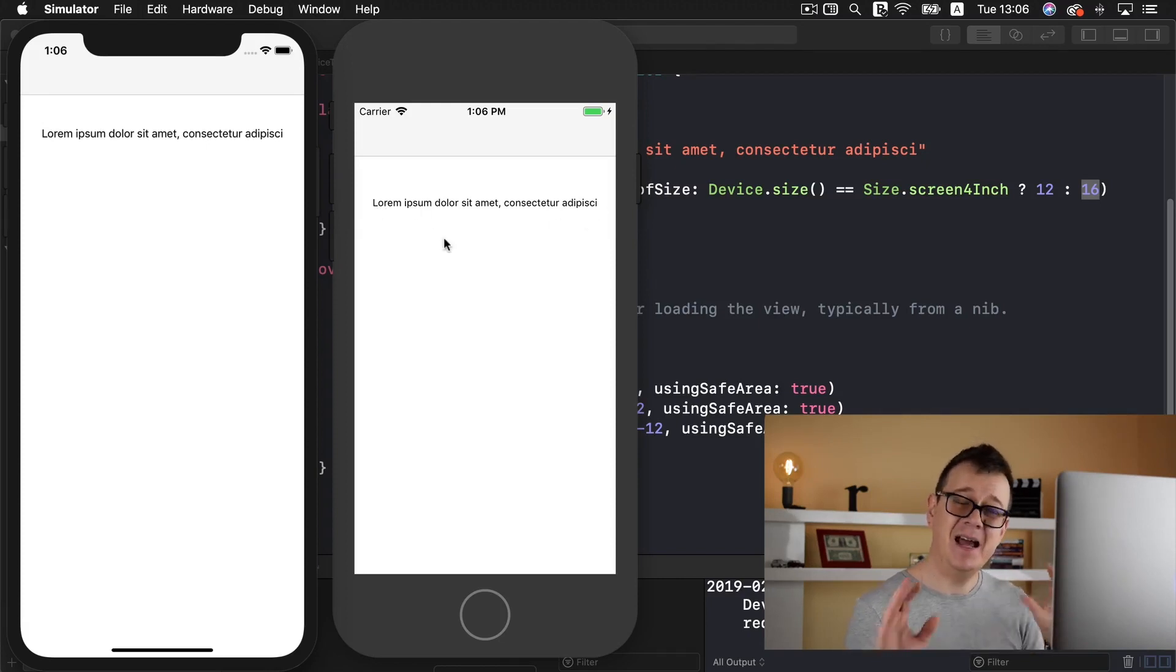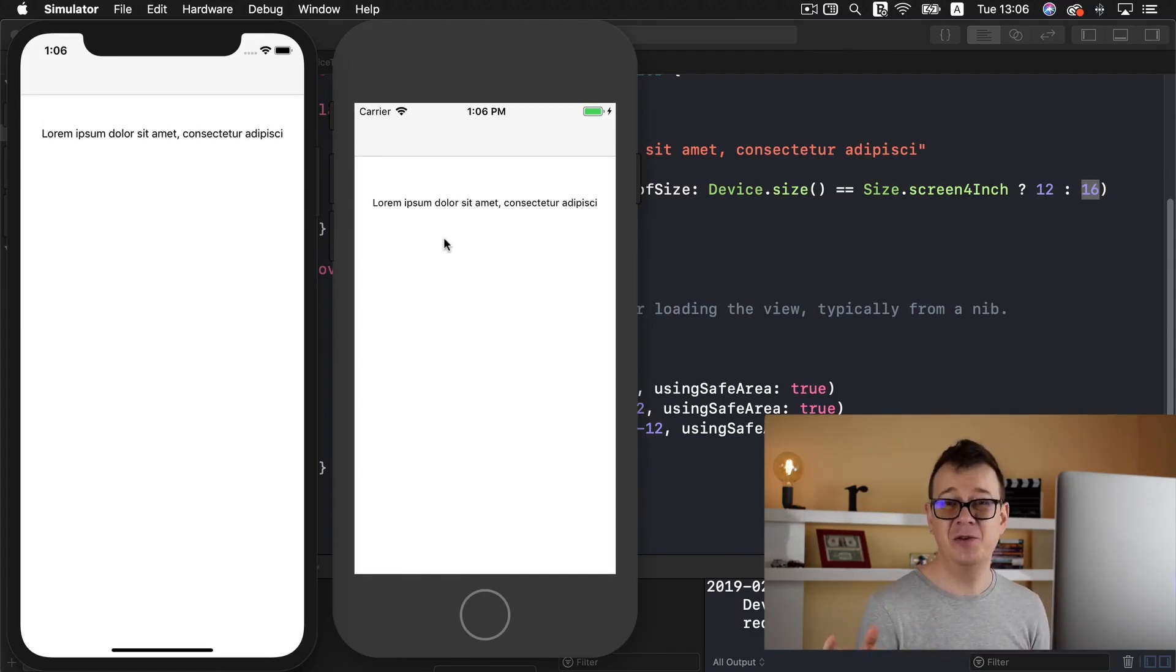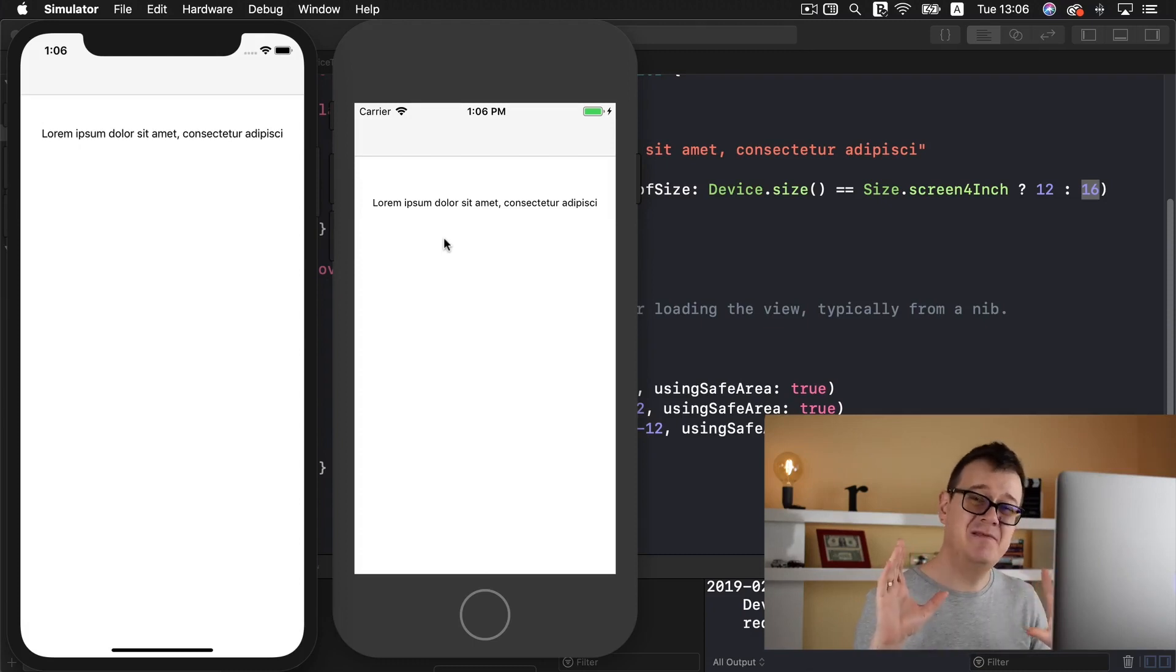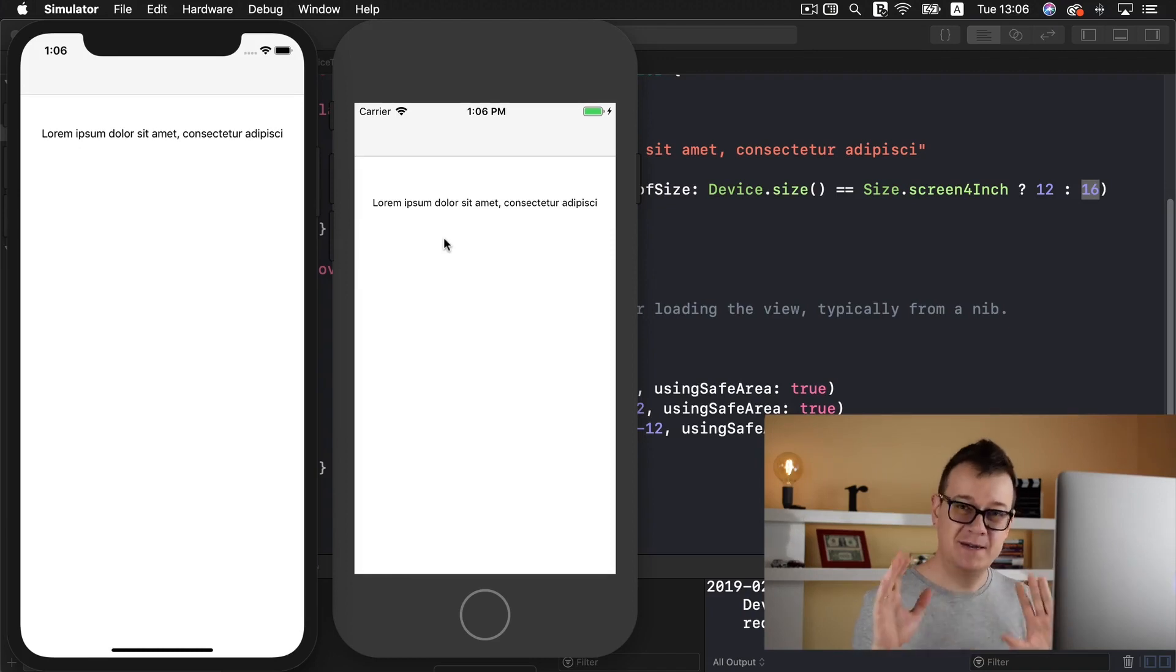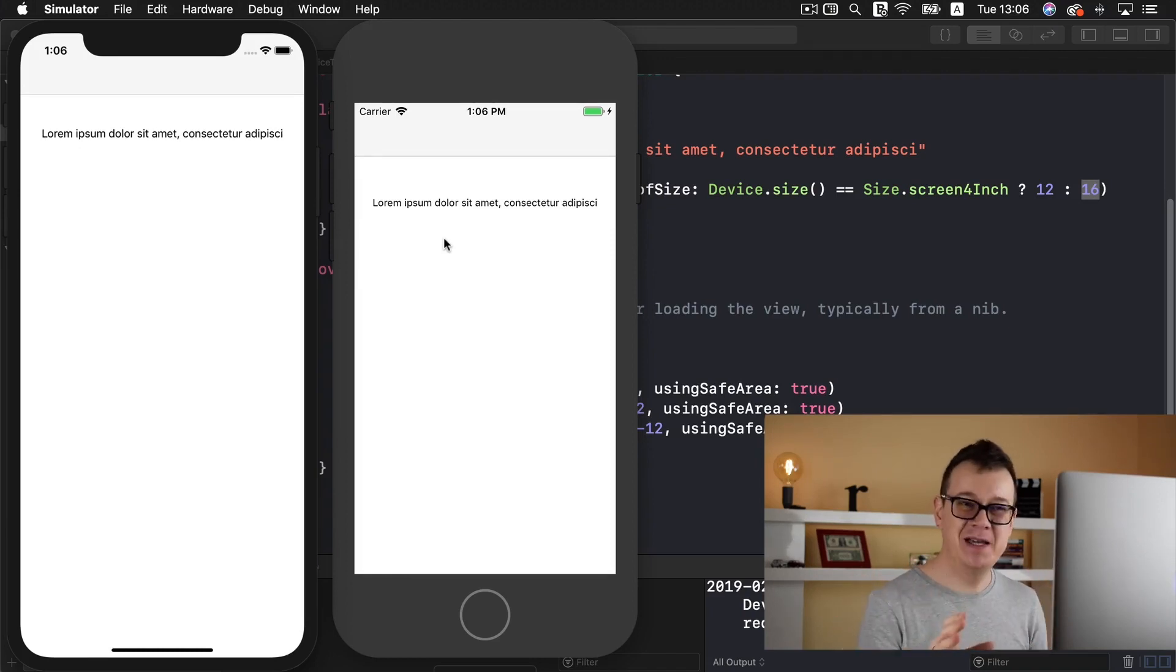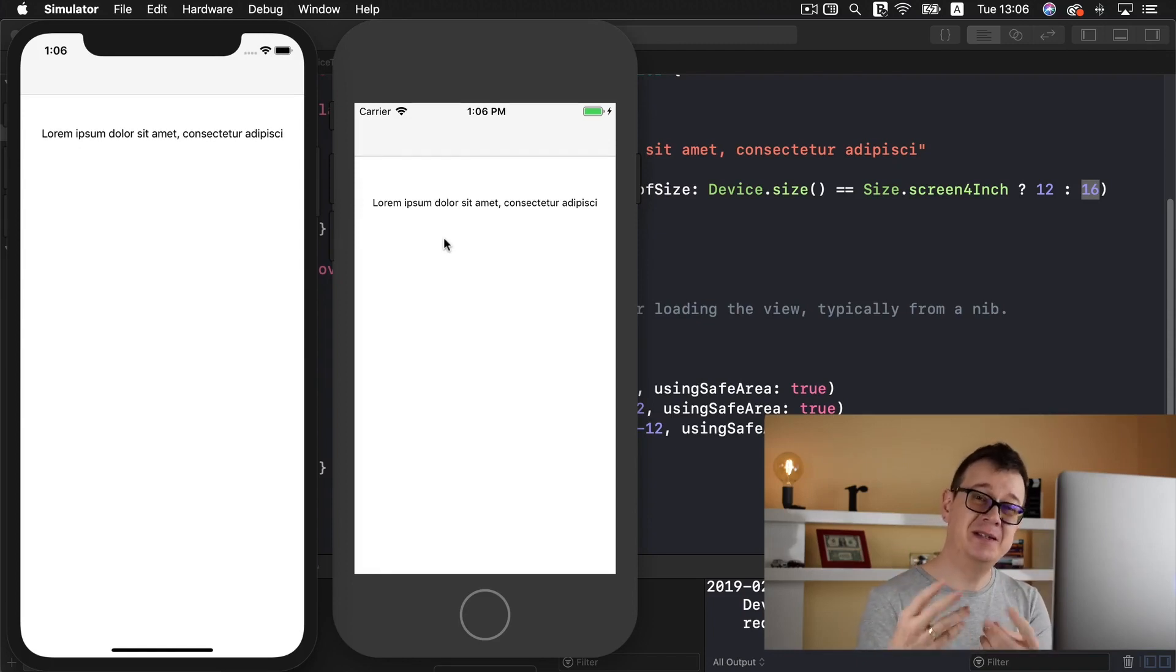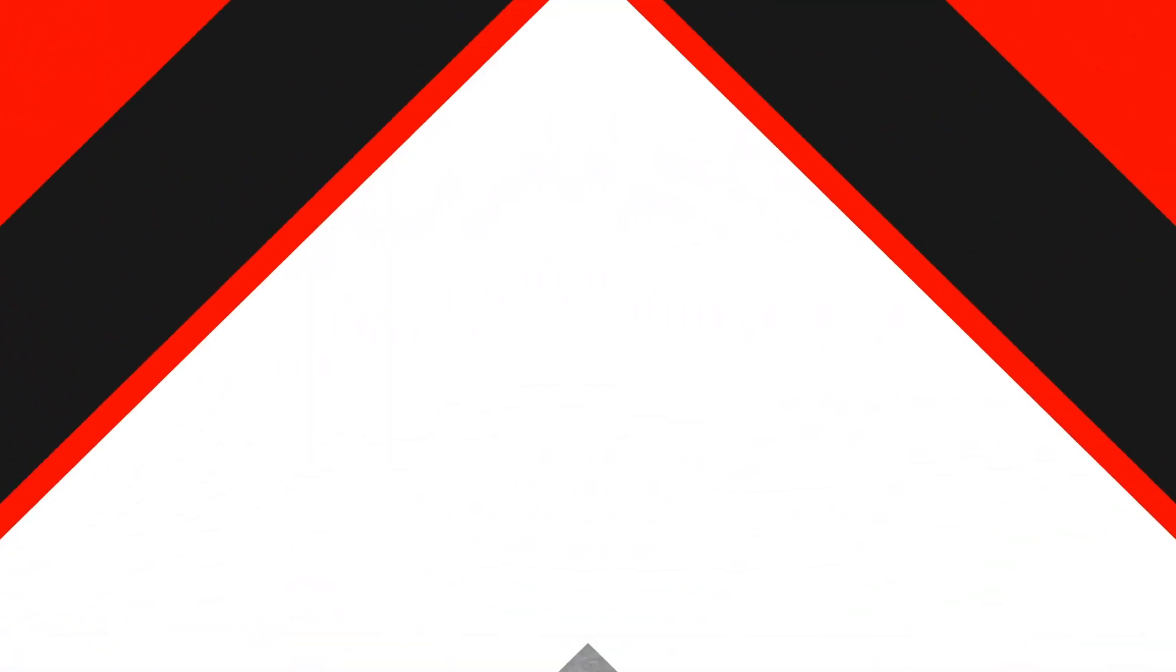That is how you can use the device GitHub repository and believe me this can save you a ton of time when you do want to develop for all screen sizes. Of course you have other use cases but this is the simplest one that I could show you to present this awesome GitHub repository called device.